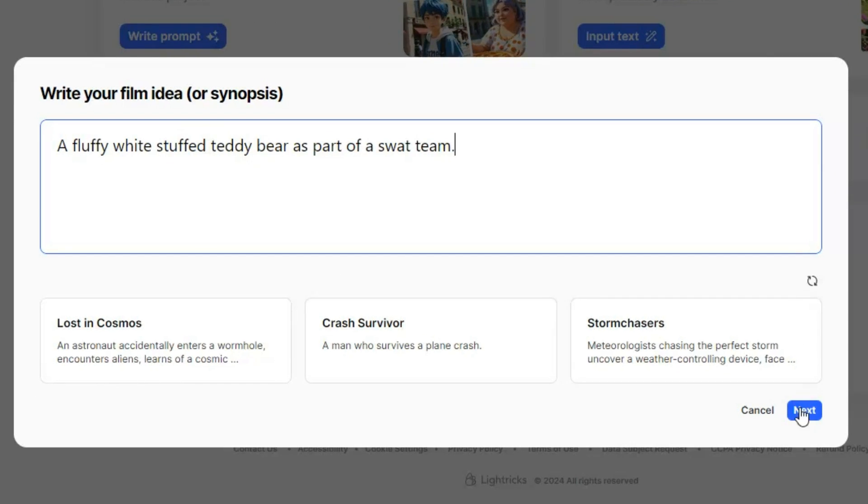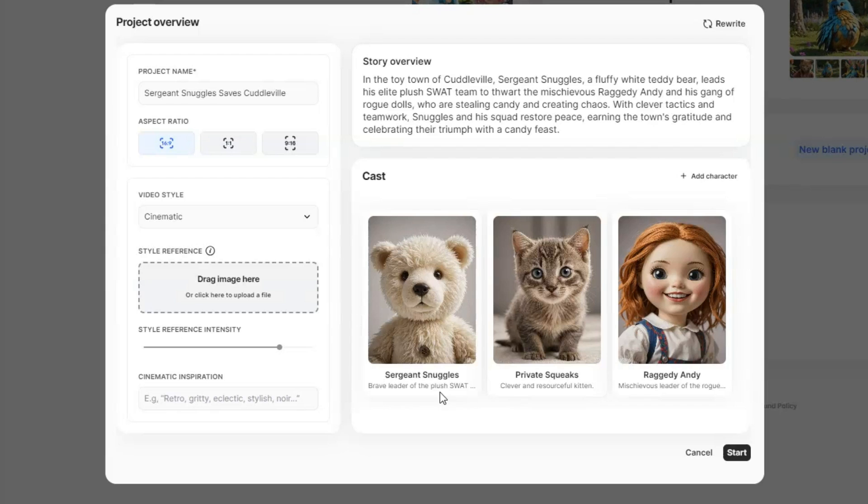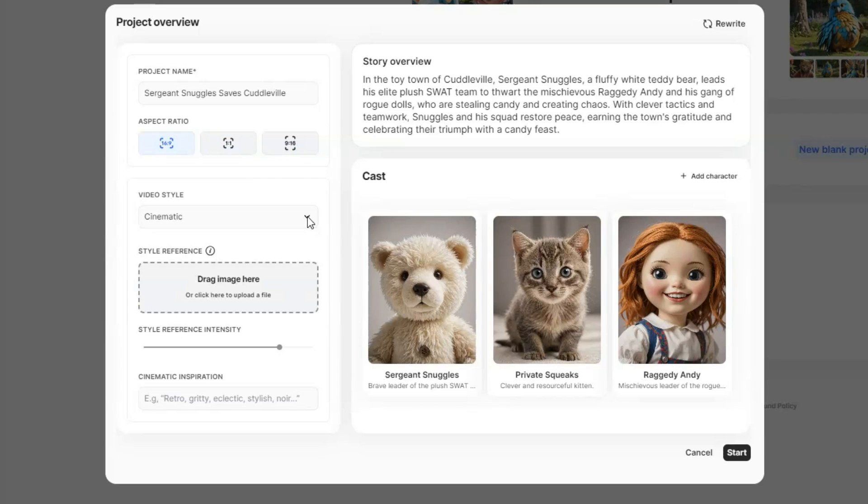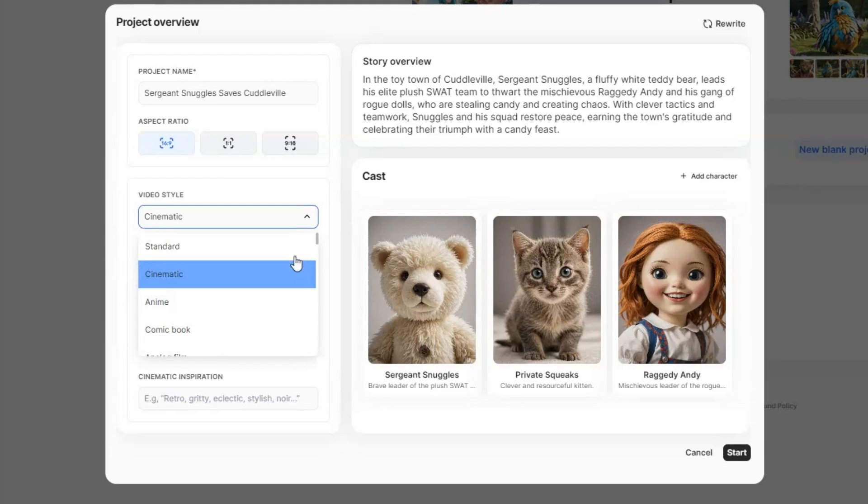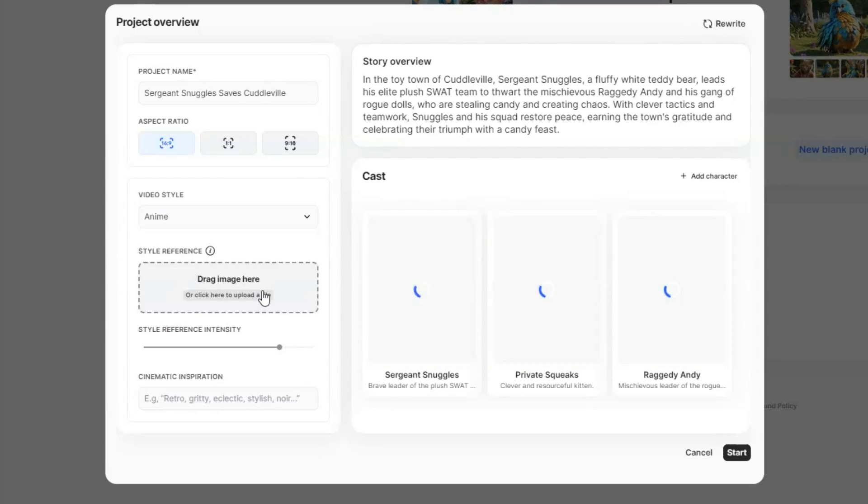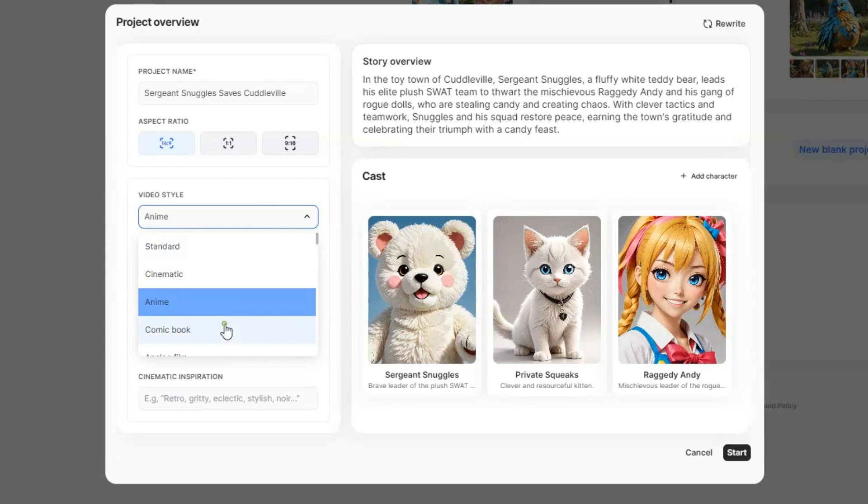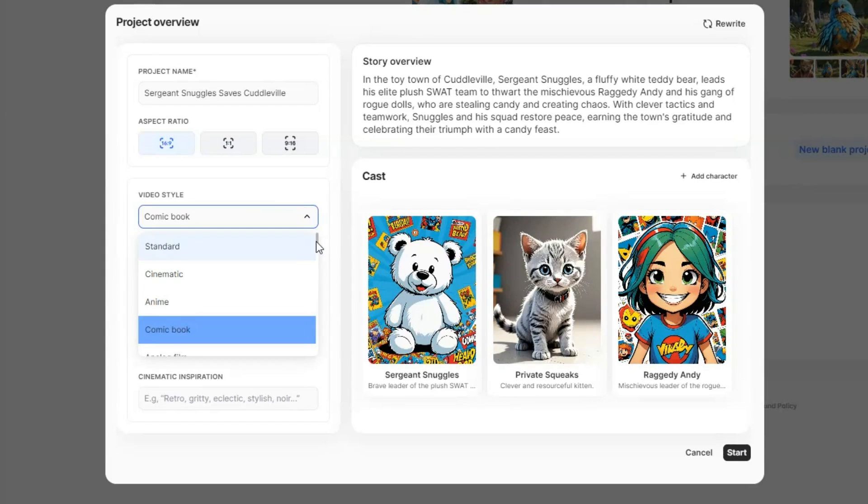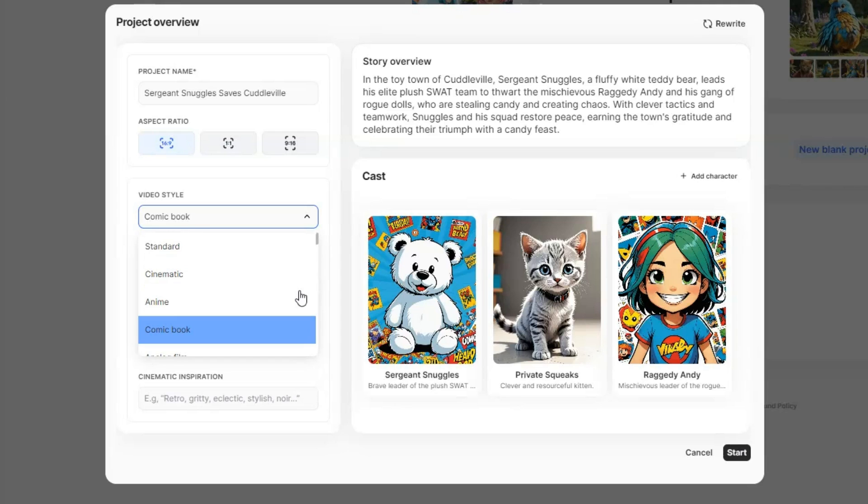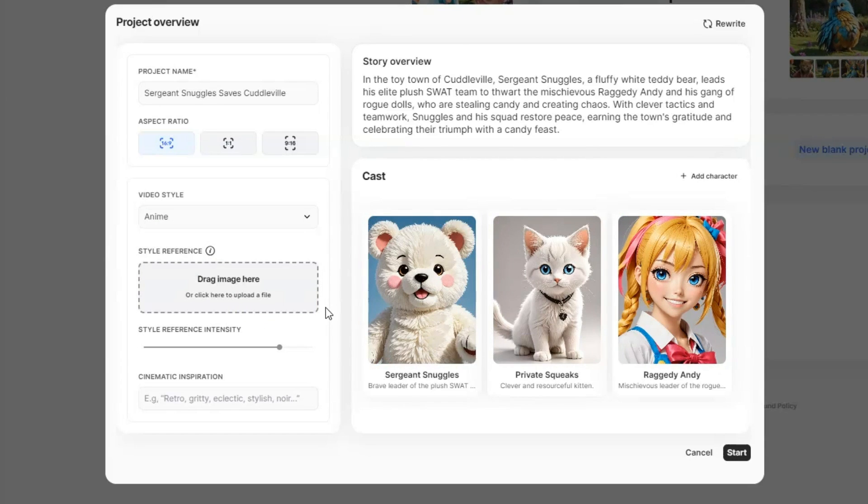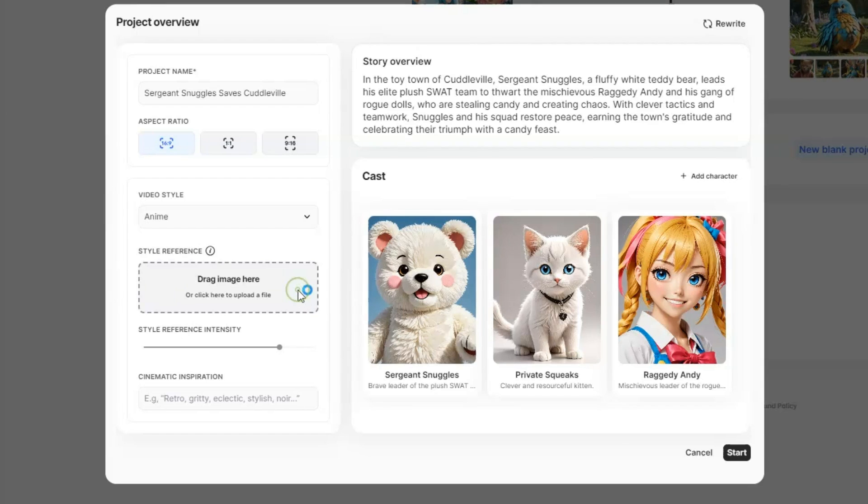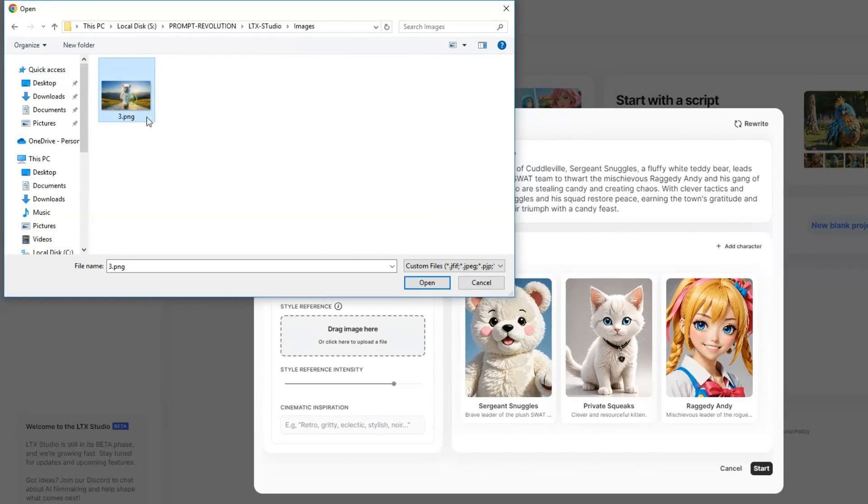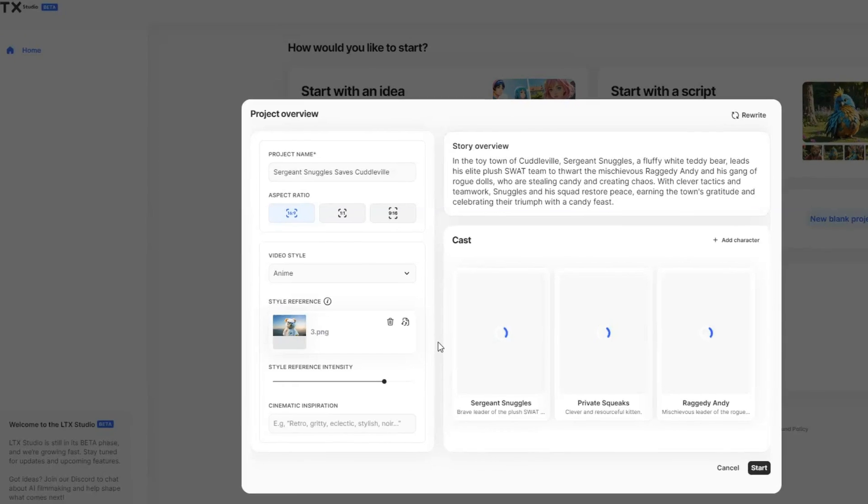and it will generate characters based on the input. You can then choose an aspect ratio, and select a video style, whether it's cinematic, anime, or comic book. You can choose from about 52 different styles. I will choose the anime style. If you want a specific look for your video, you can upload an image to the style reference box, and the whole video will adopt that style.